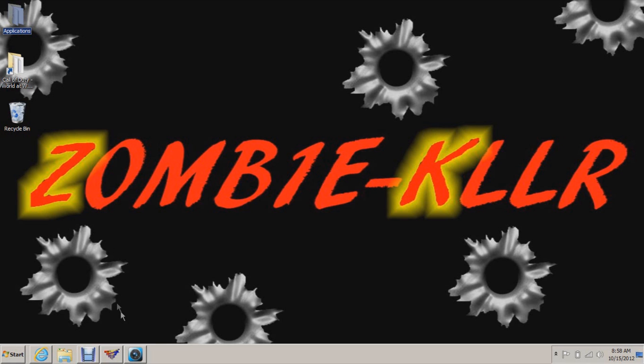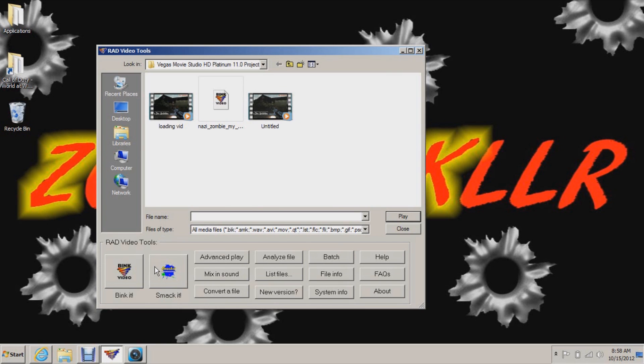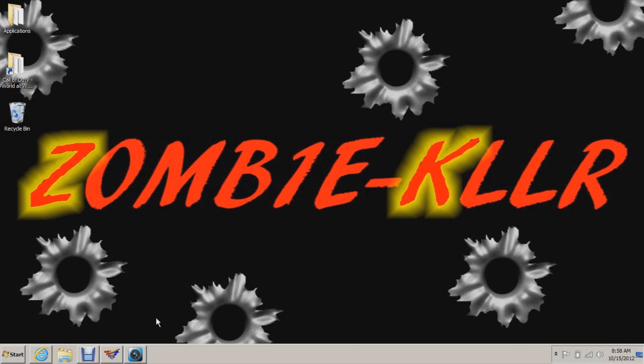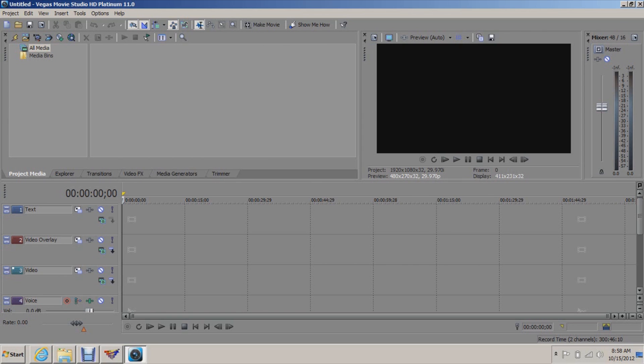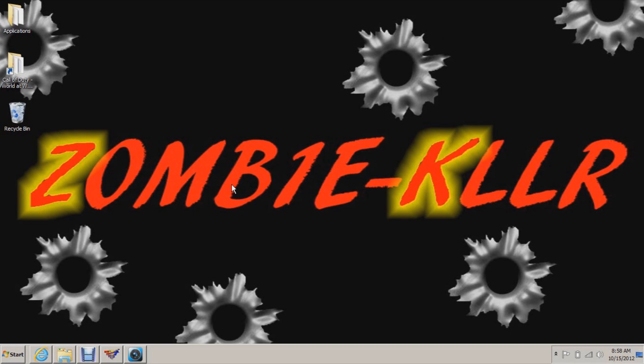First thing you're going to need is the RAD video tools, they'll look like this. I have a download link in the description, so you'll need that. And then the second thing you'll need is some kind of movie making application that can save a movie in Windows Media Video format.